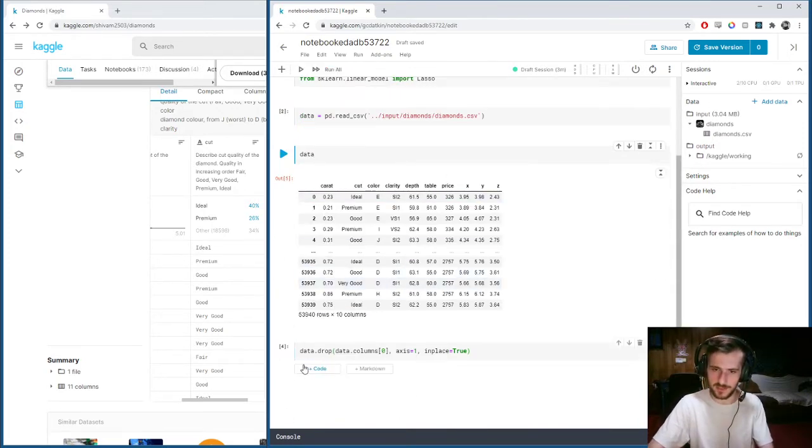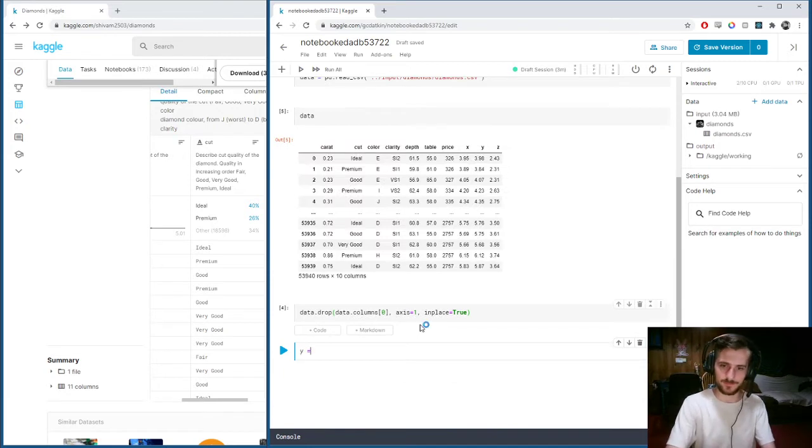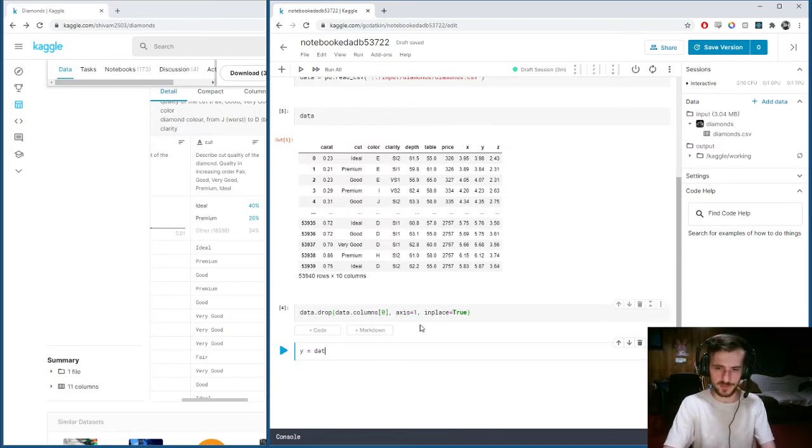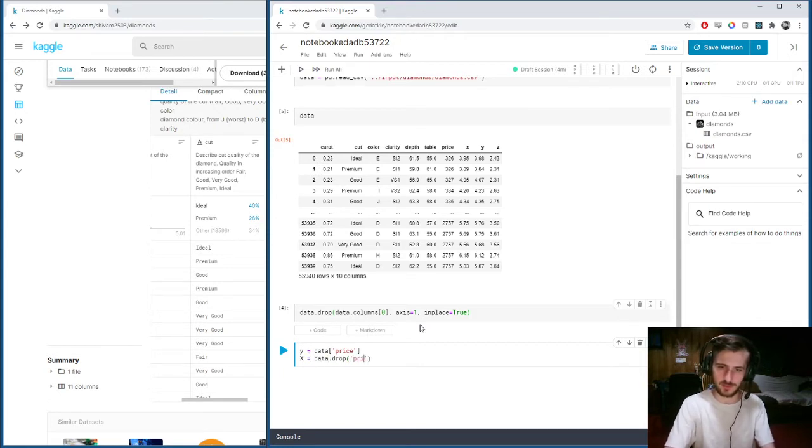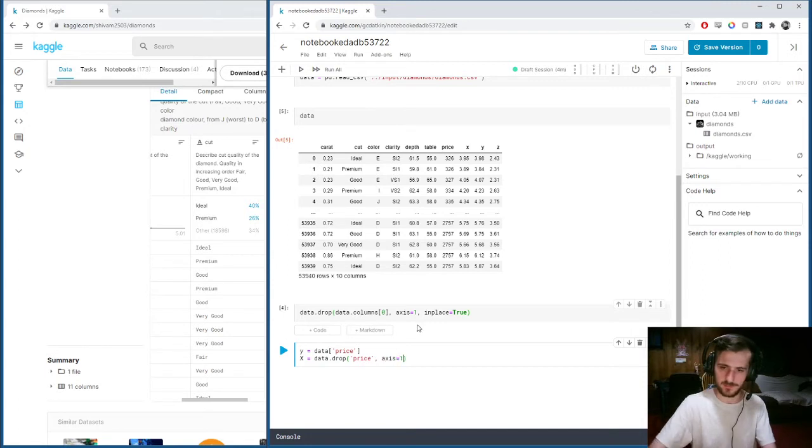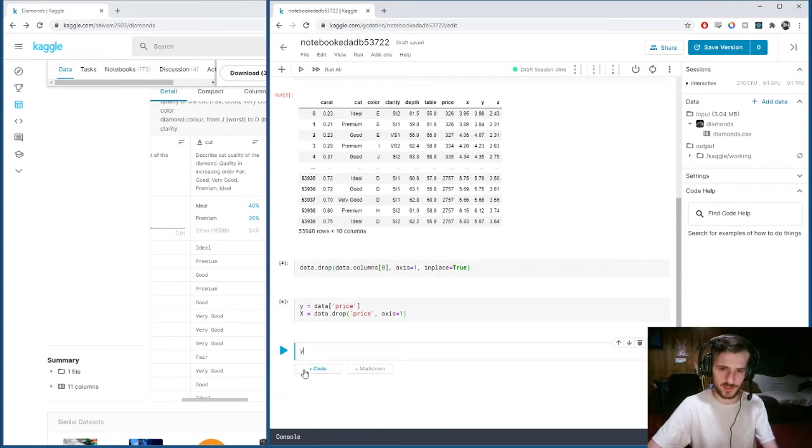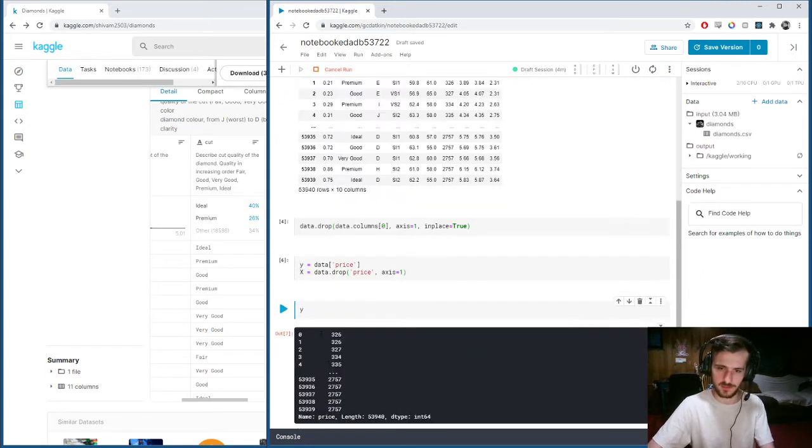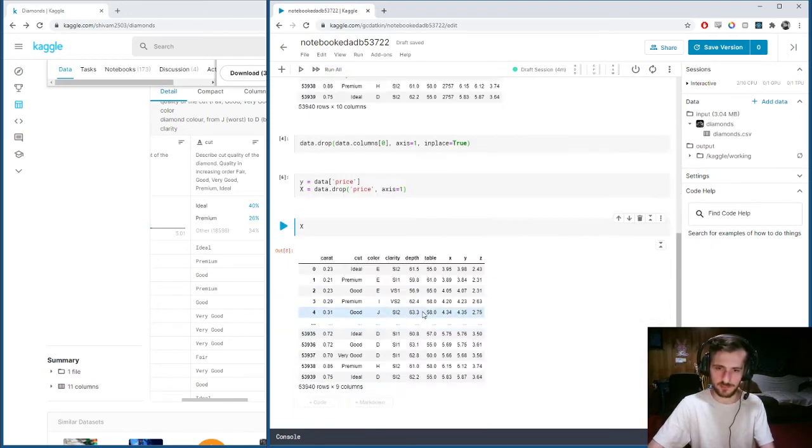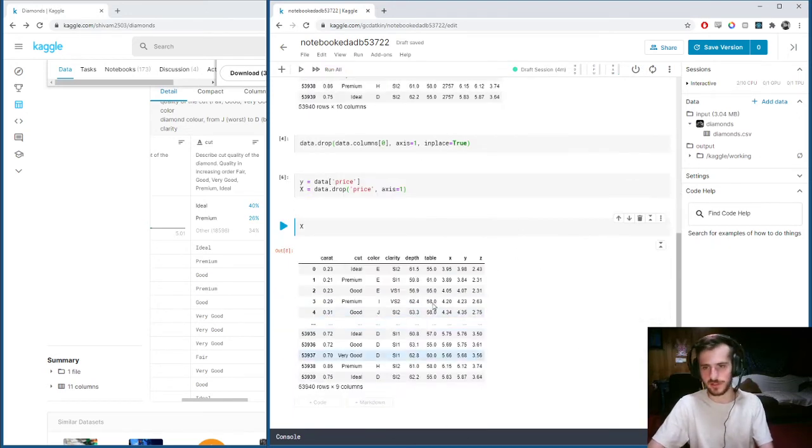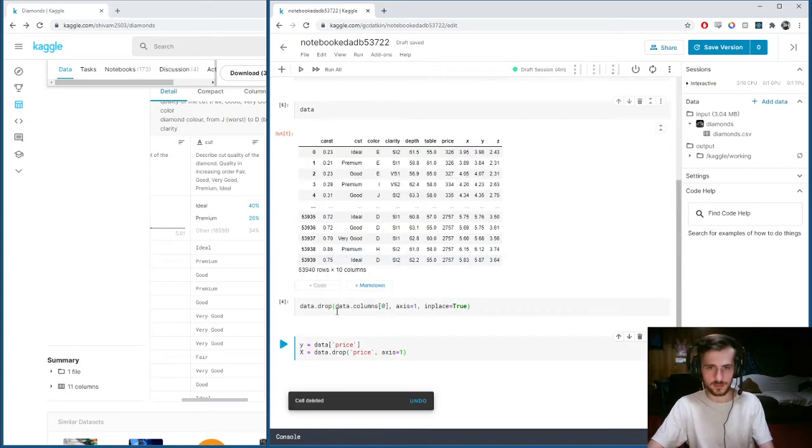Now we'll extract the price as our Y. Y equals data.price and X equals data.drop price, axis one. Y should be a vector of all our prices, and X will be our dataset without the price column.